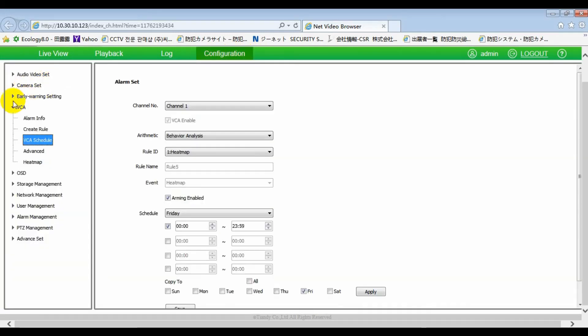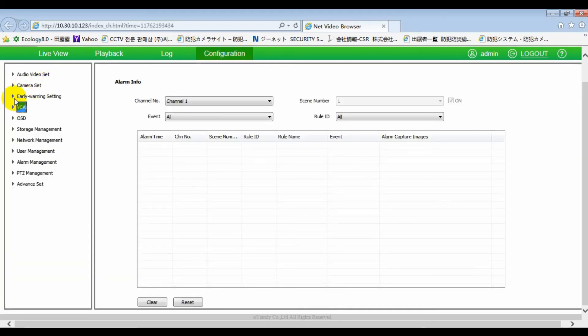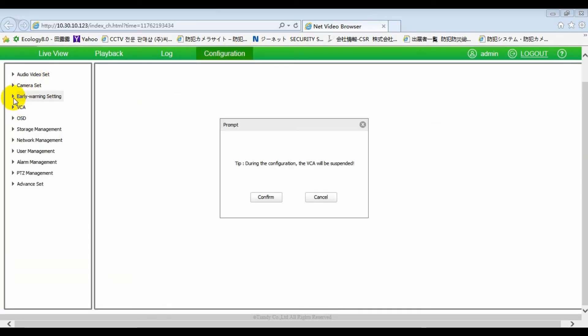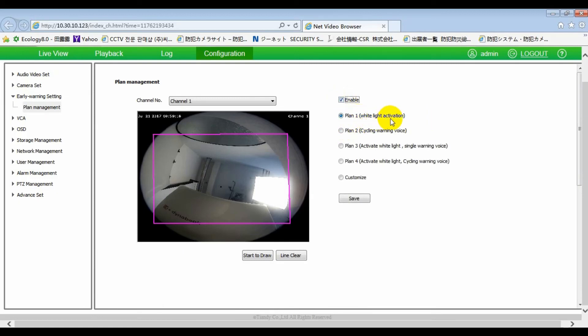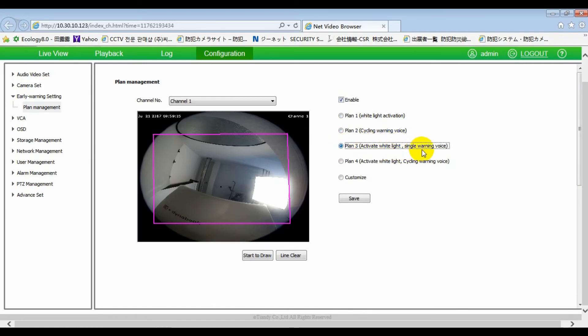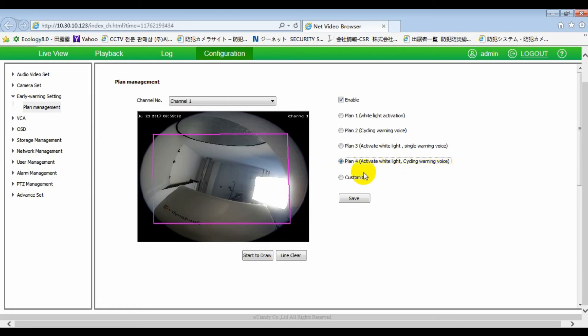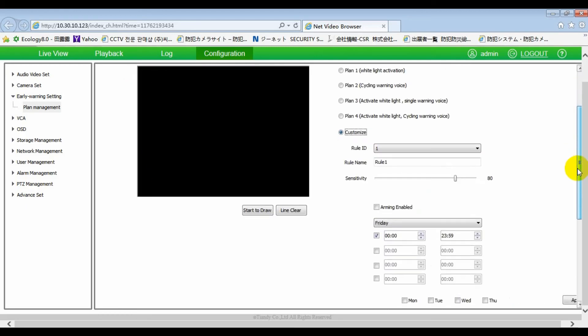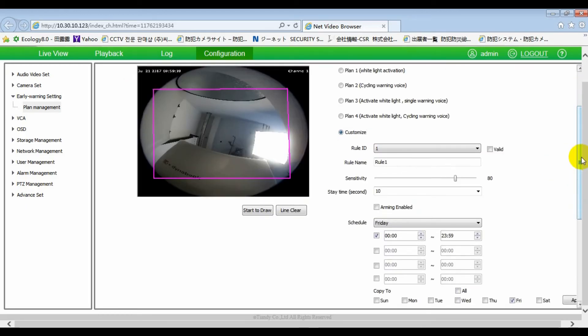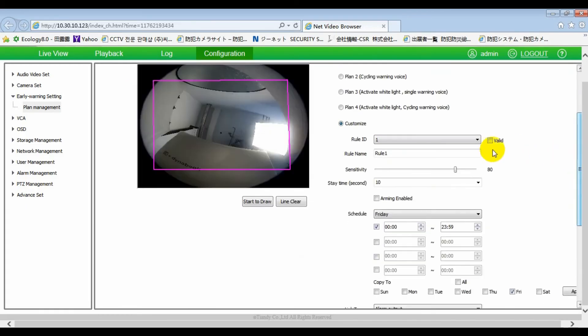In alarm setting model, we added some function. White light activation, cycling warning voice, active white light single warning voice, active white light cycling warning voice. Customize, you can choose your own plan.